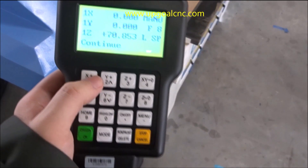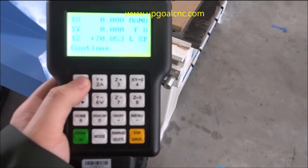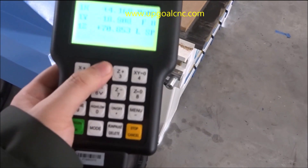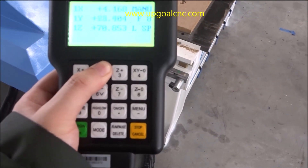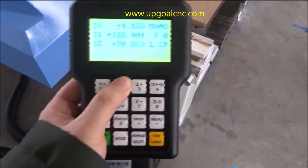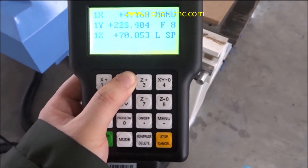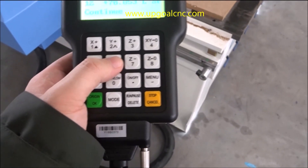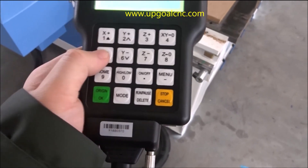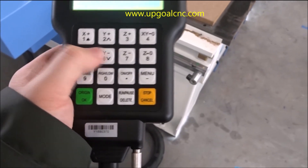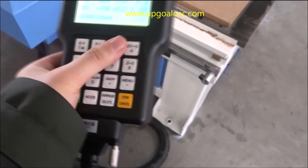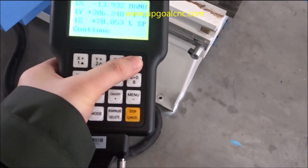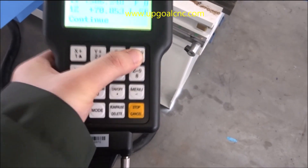First step: move the standard by pressing X, Y, and Z to the place where you want to set the work point, then press XY to be 0. This button is 4.